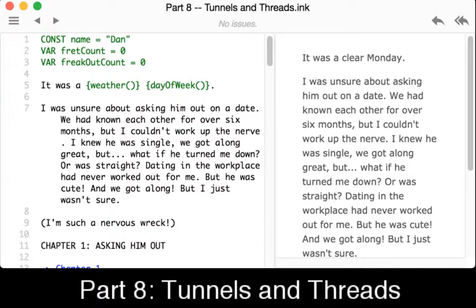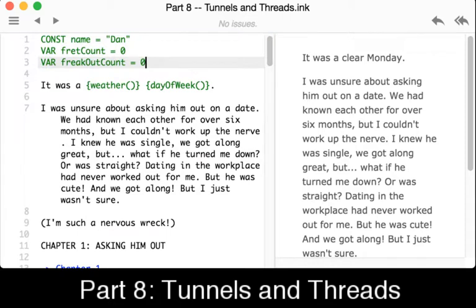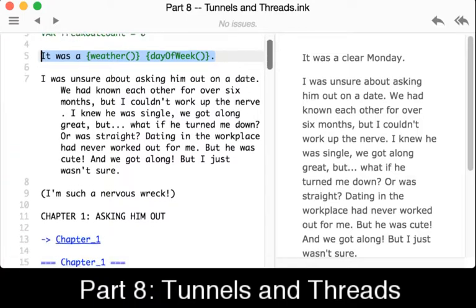In the first three lines here, we see the introduction of a constant, Dan, a variable FretCount equals zero, and a variable FreakOutCount equals zero. We also see the calling on line five of two different functions: weather and day of the week. Let's pause here and go look at those definitions.